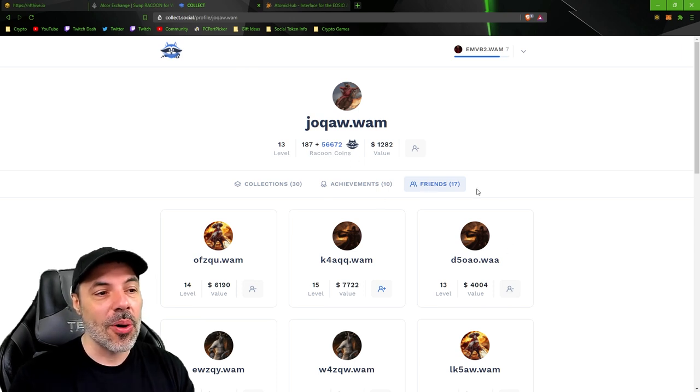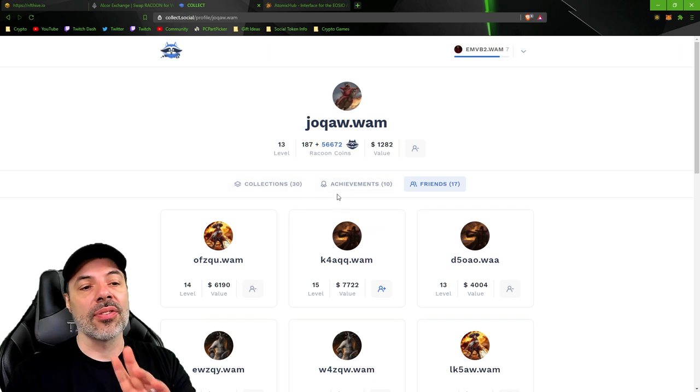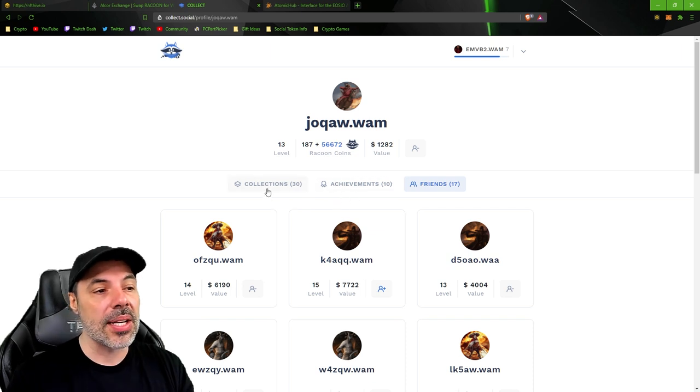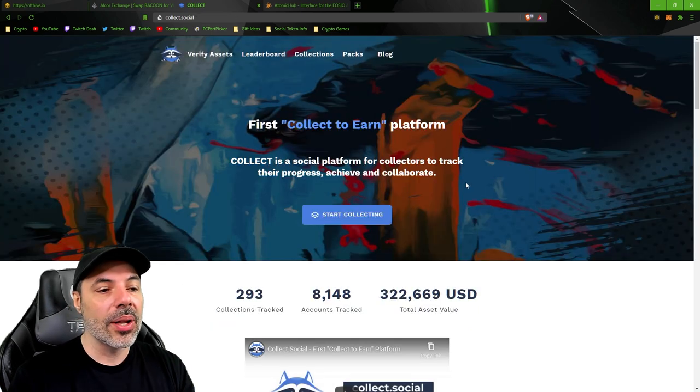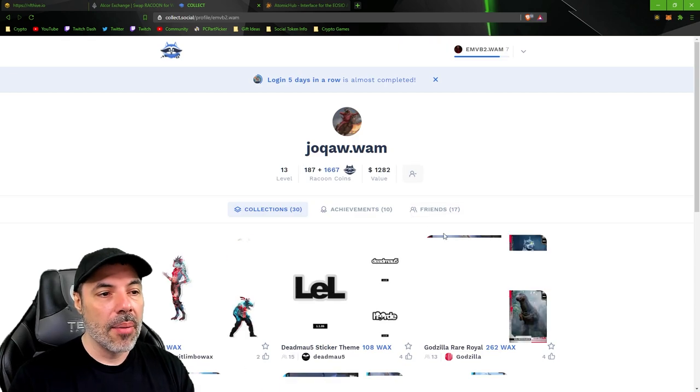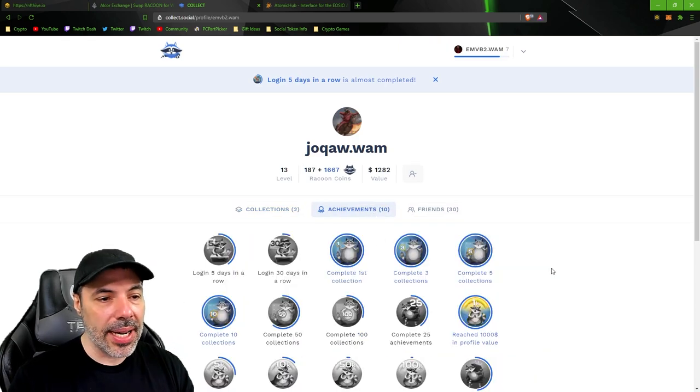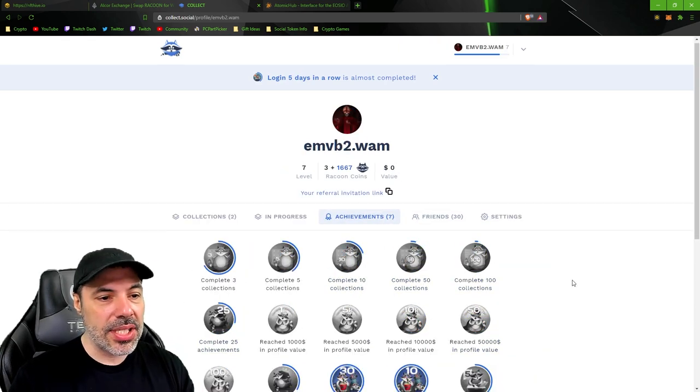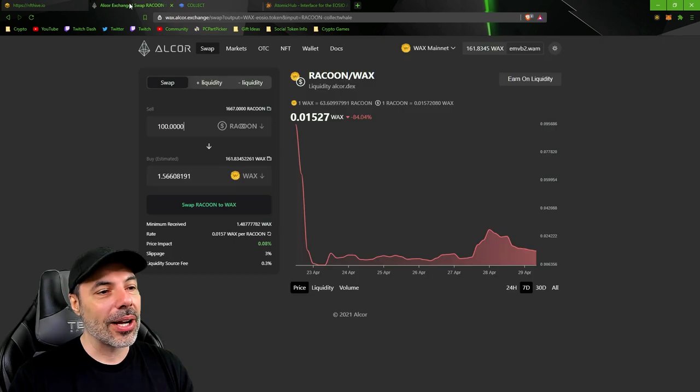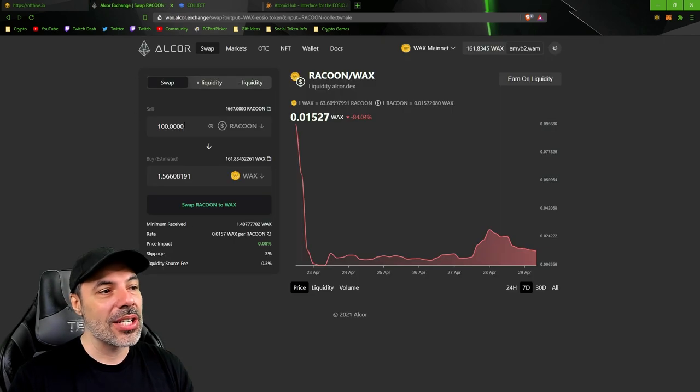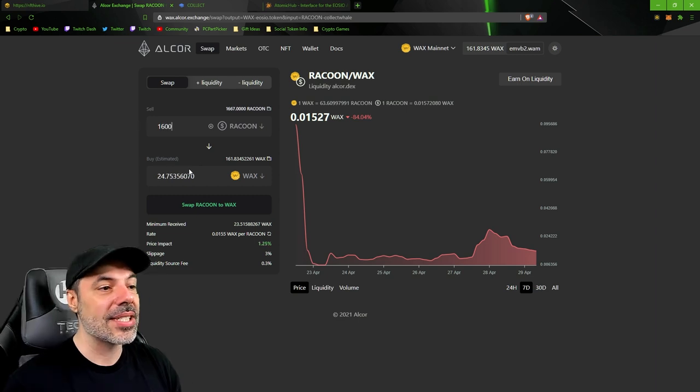And some of these guys have so many raccoon tokens. You can use raccoon tokens for all sorts of things too. The whole game is really neat what they have going on here. But now if I go to collections, you'll see that I have collect 30 friends. When I go to Alcor exchange, if I were to try to exchange 1600 of these raccoon tokens, I have 24 wax.